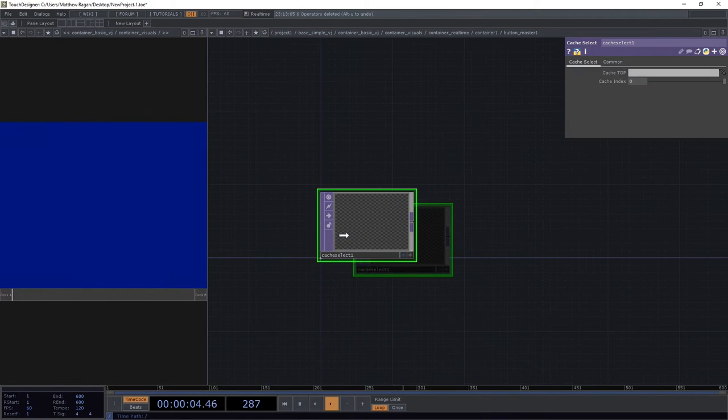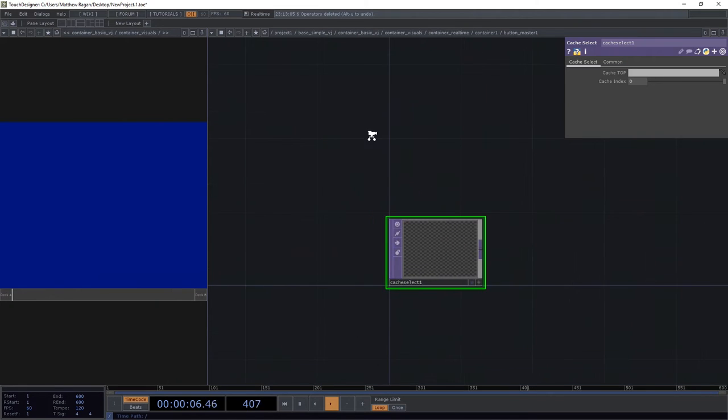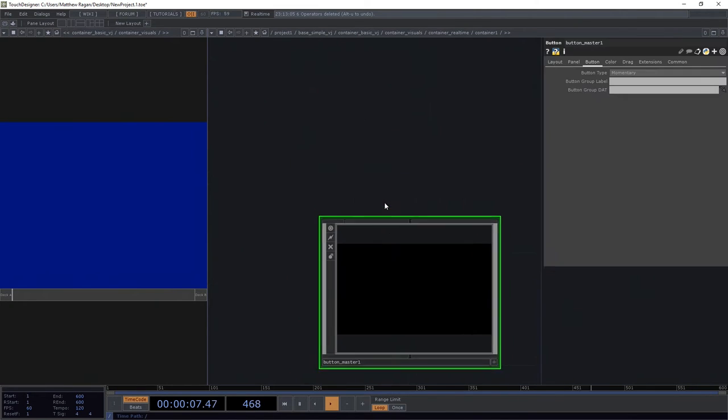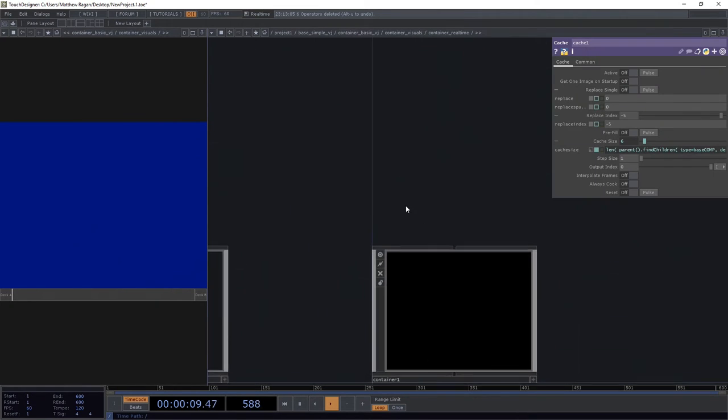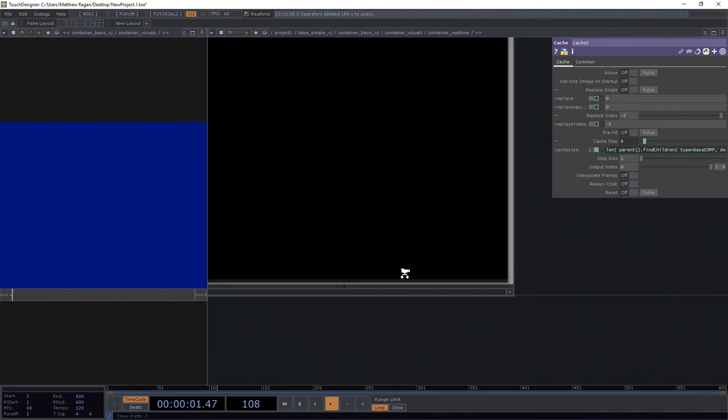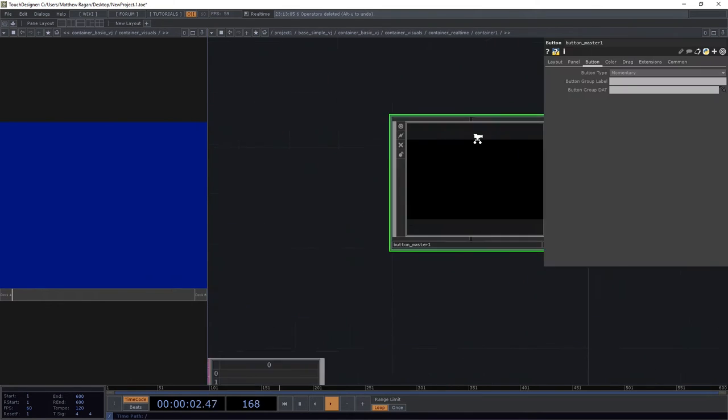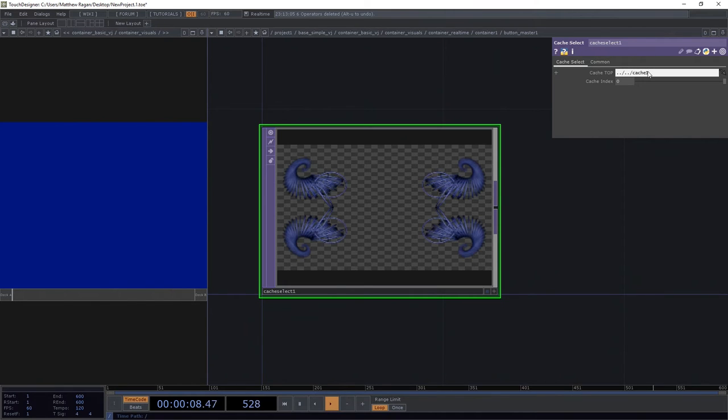Now, the cache select that I want to grab is going to be up 1, up 2 layers, called cache 1. I just have to remember where that address is, right? Dot, dot, slash, up 1, dot, dot, slash, up 2, cache 1. Excellent.